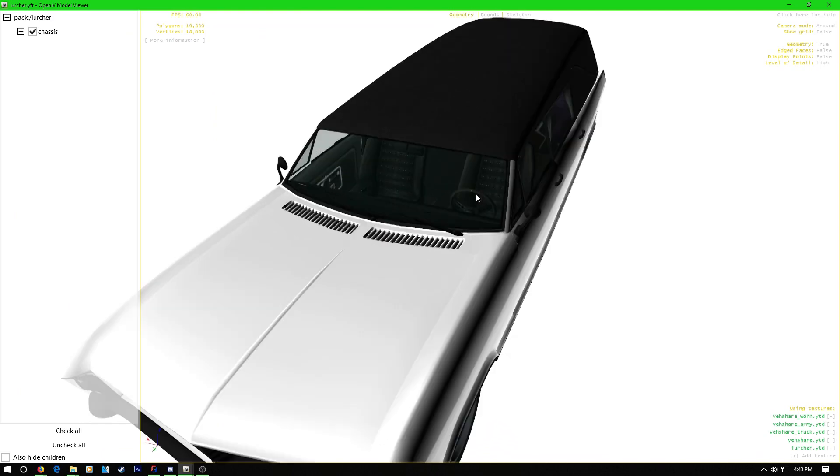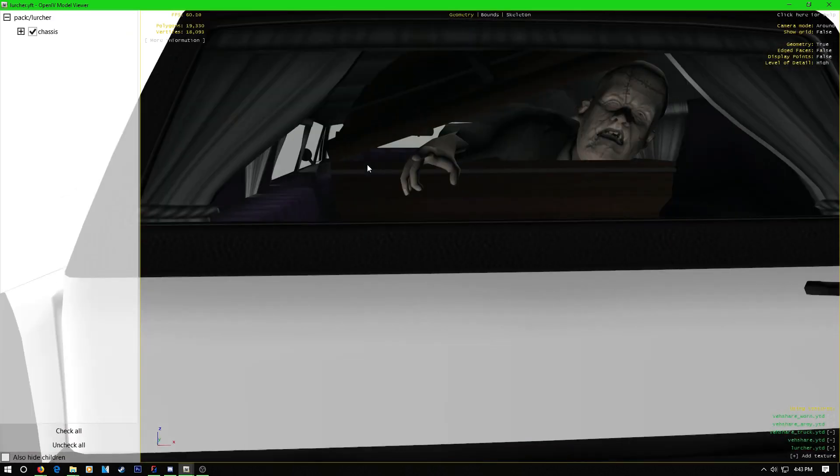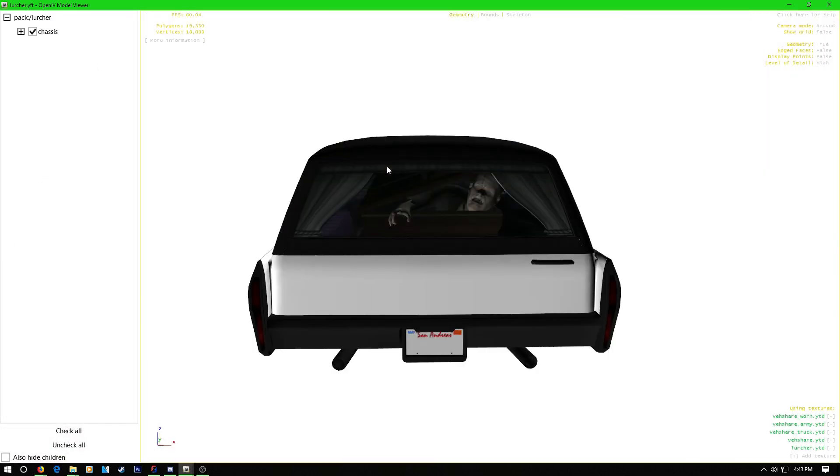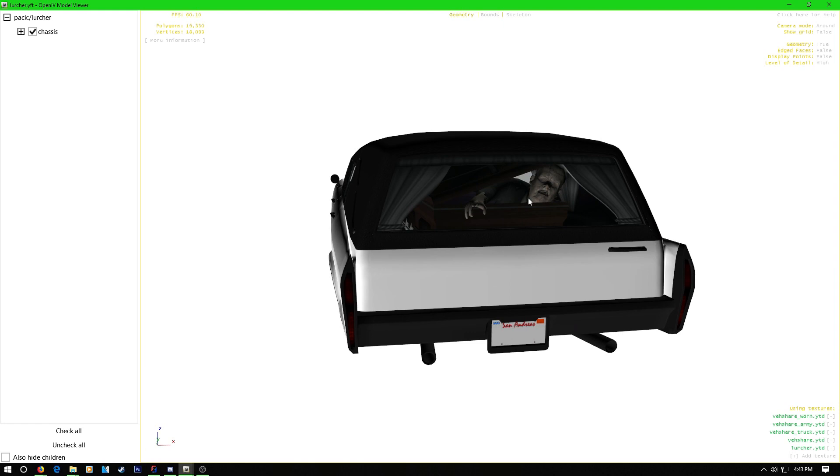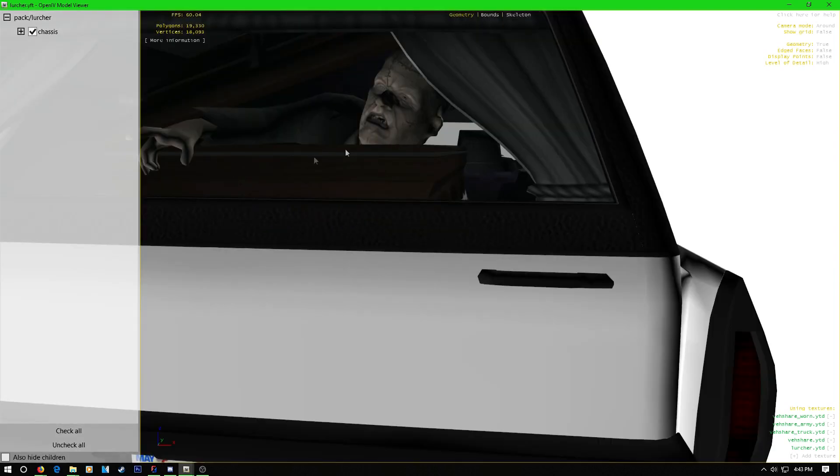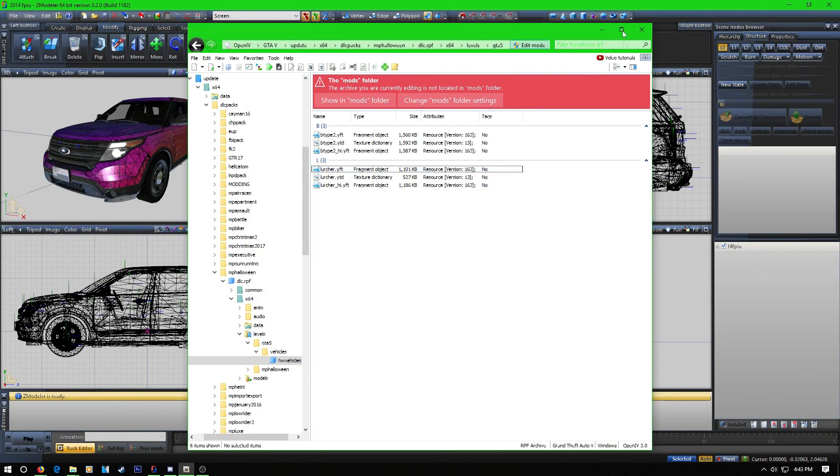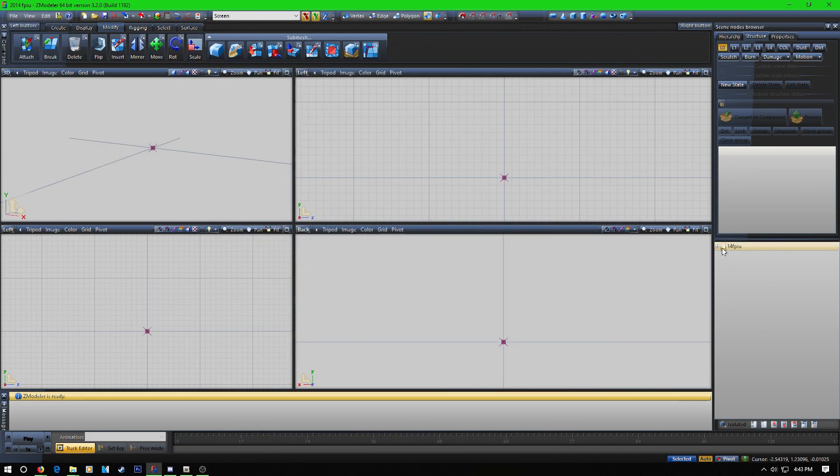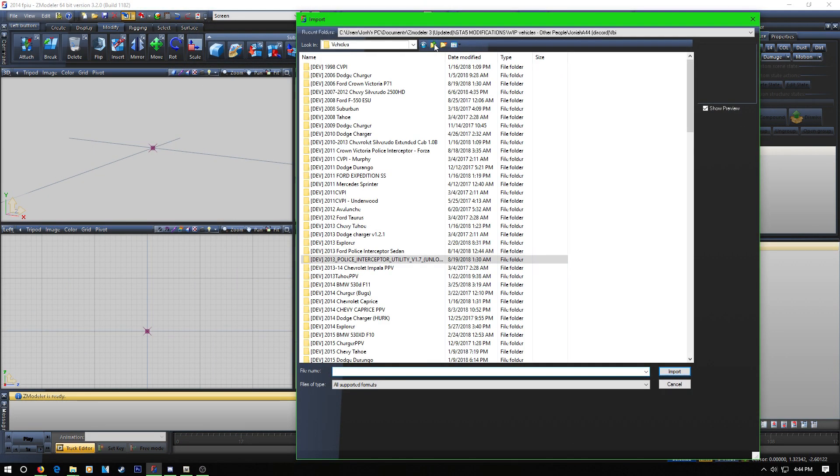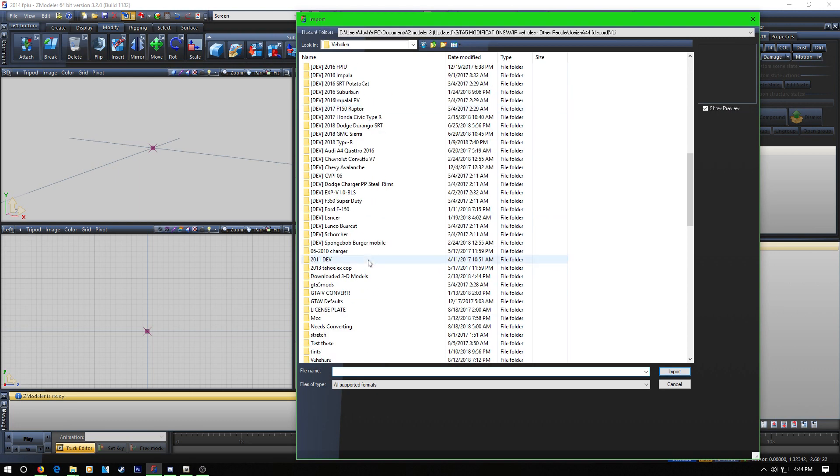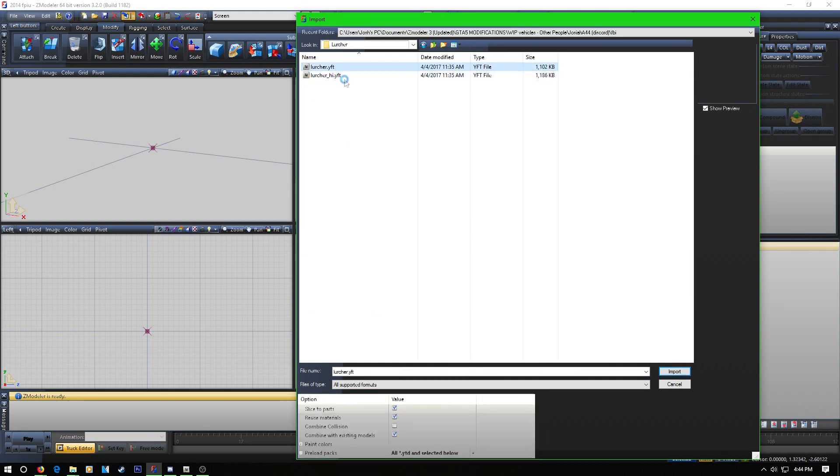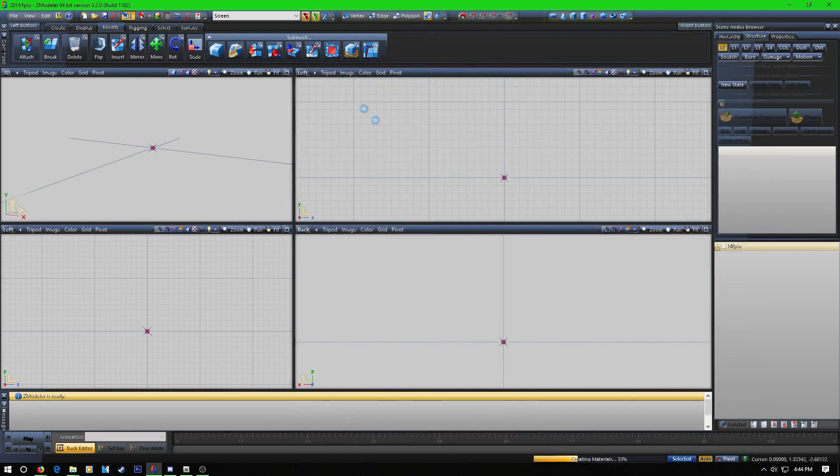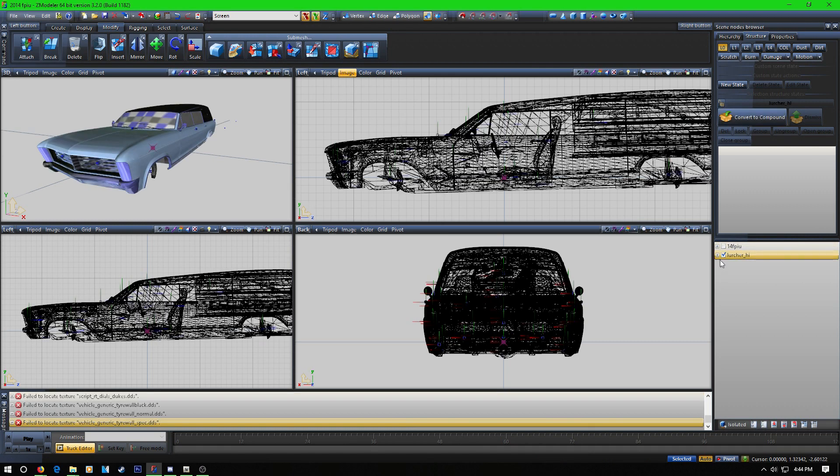Basically the lurker has this guy in here and a bobblehead up here. So I'm going to hide this and what you're going to do is import that lurker. Import the high, it doesn't really matter if you import the high or not.